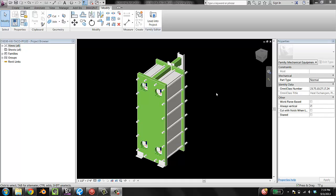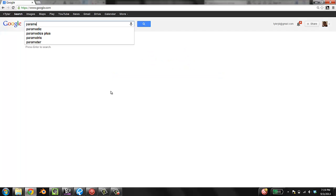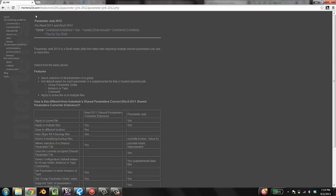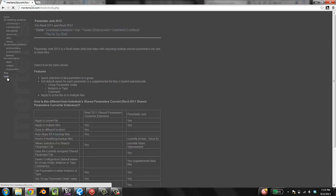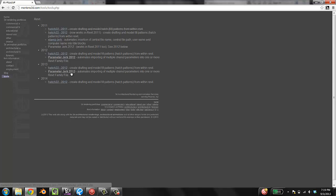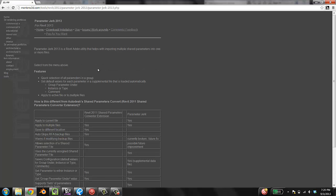First thing you do is if you don't already have this installed, go to the internet, type in Parameter Jerk and Mertens 3D is what you want. Go to tools over here and find the appropriate version of Parameter Jerk. If you have 2014, you're screwed. Parameter Jerk 2013 is what I want.